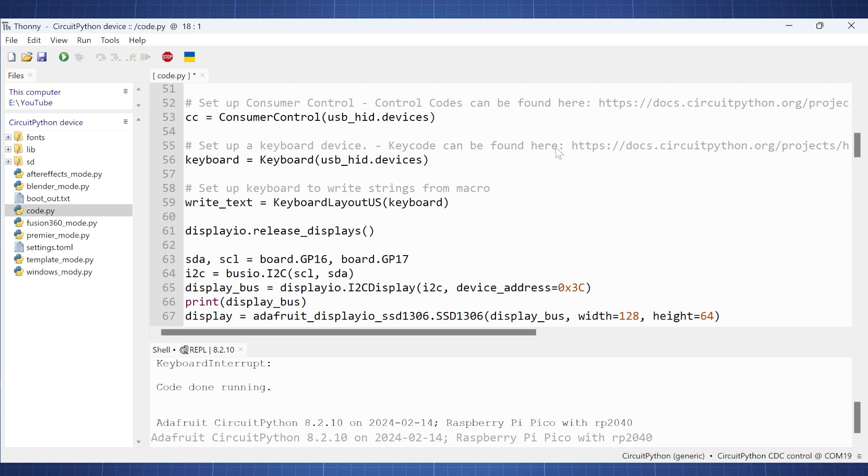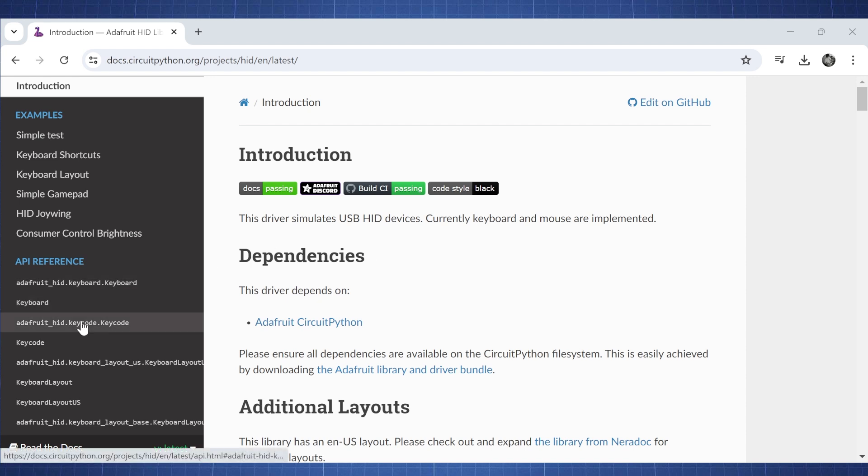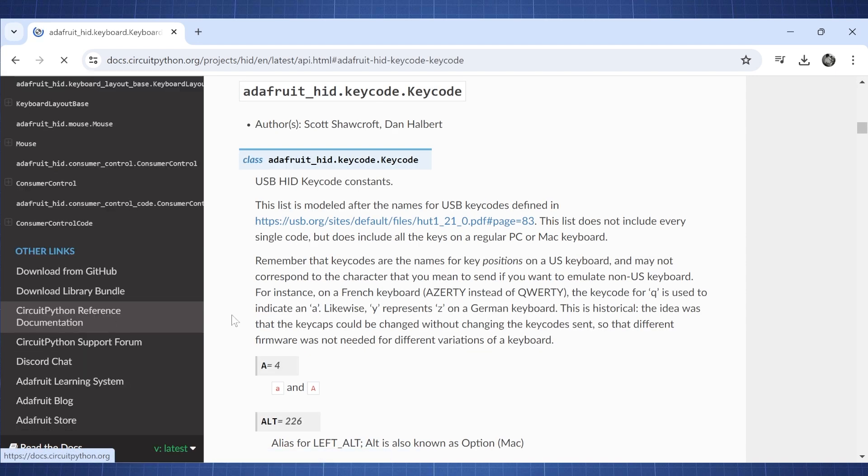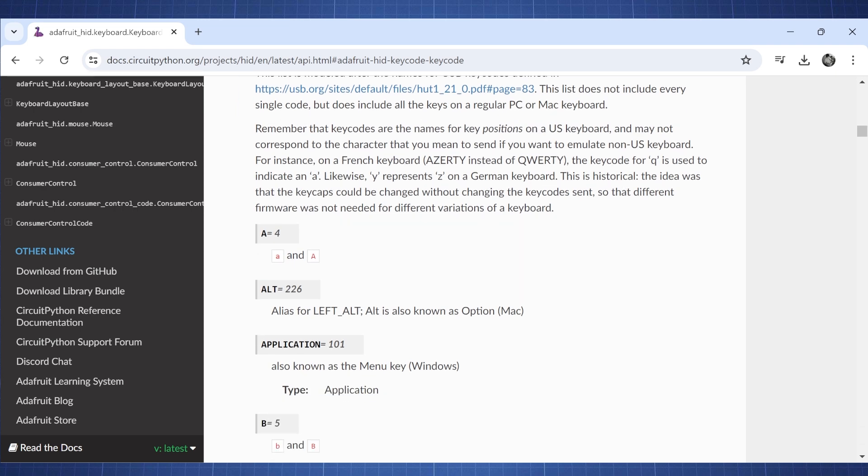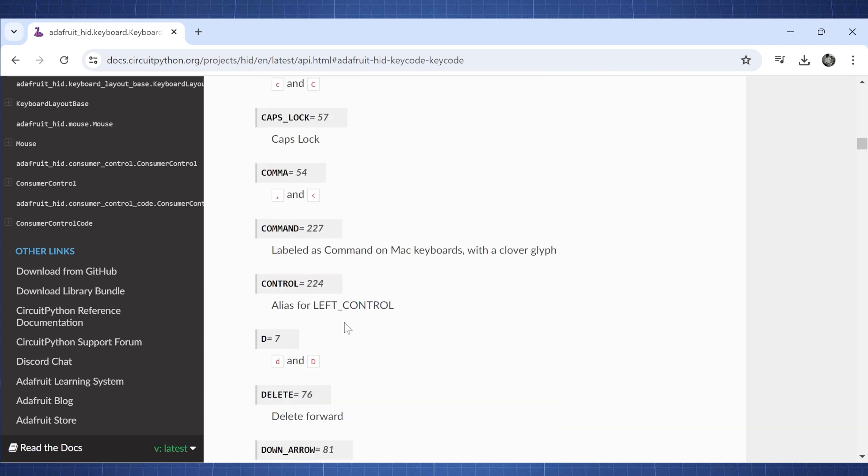All of these are still just to set up our keyboard device. Now, if you want to find the key codes, there is a link to the CircuitPython documentation. Let me quickly show you how does that look. So this is the library that simulates our USB device to be a human interface device. So currently, like we said, it's a keyboard and mouse. Now, if you go here to Adafruit HID key codes, here is all the different key codes and what they relate to.